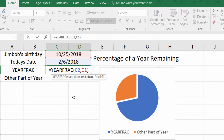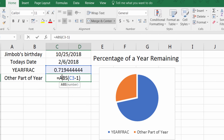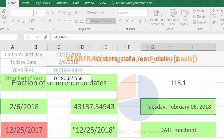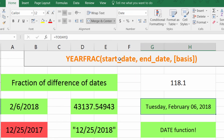I'm Josh here with Evergreen Tutorials, and we went over the YEARFRAC function in Excel 2016. If you have any questions please leave a comment below and we'll try to get back to you. If you like this video, please subscribe — we have new videos daily. Thanks for watching, bye!